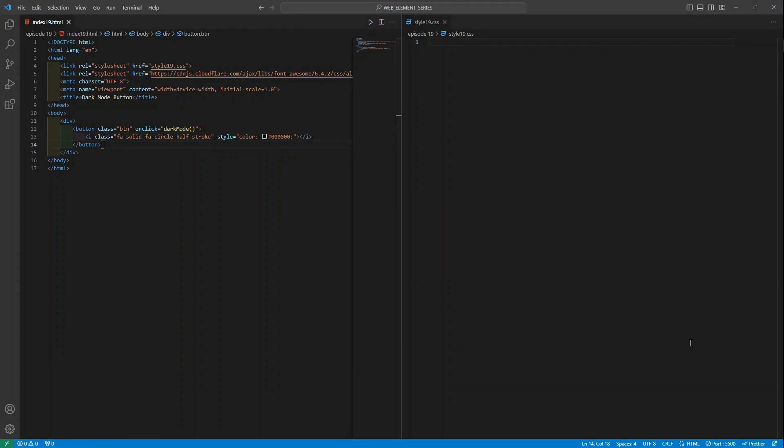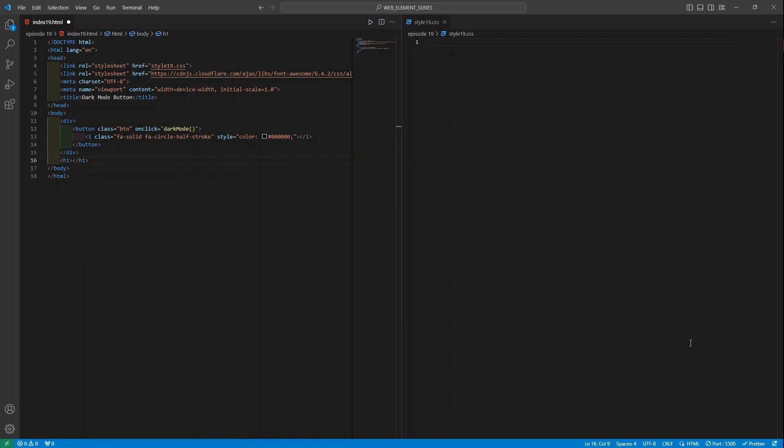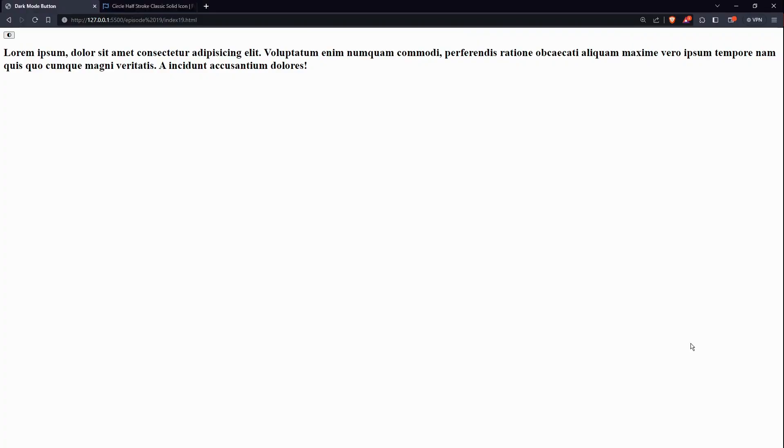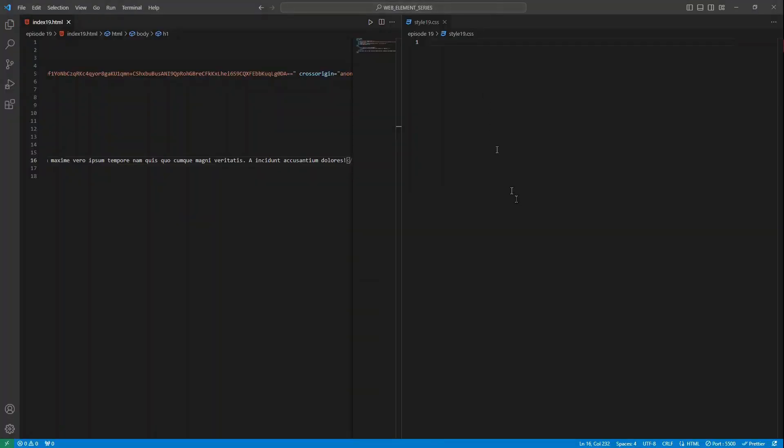I would be later on bringing it. For now I am just doing the work with the HTML. Also to just simply see how it looks, what I will do is an h1 tag and put some dummy text. Let's save it and you can see the dummy text is here. Now we would be working with CSS. I would be writing the JavaScript at the end.